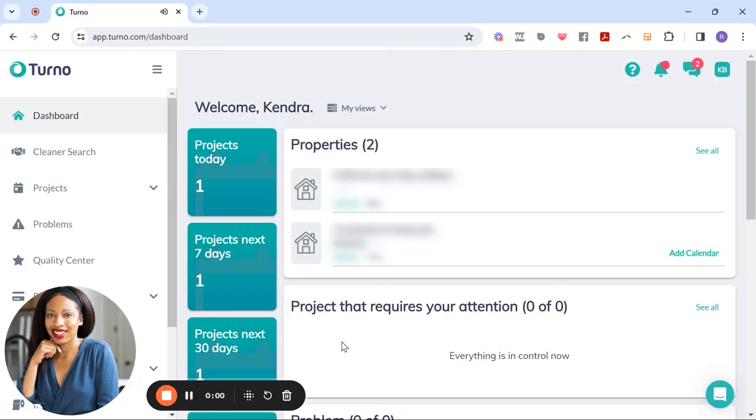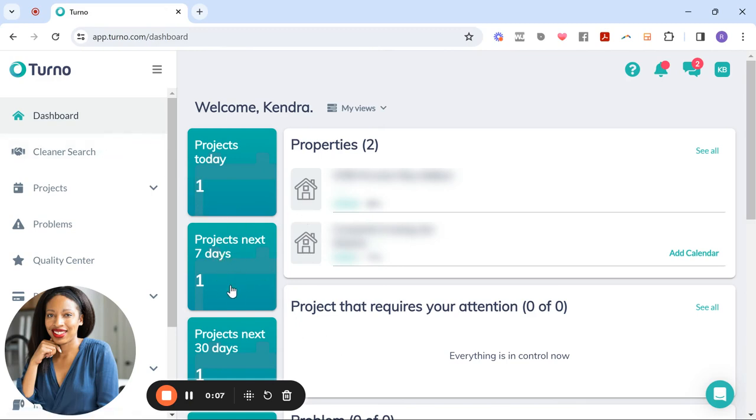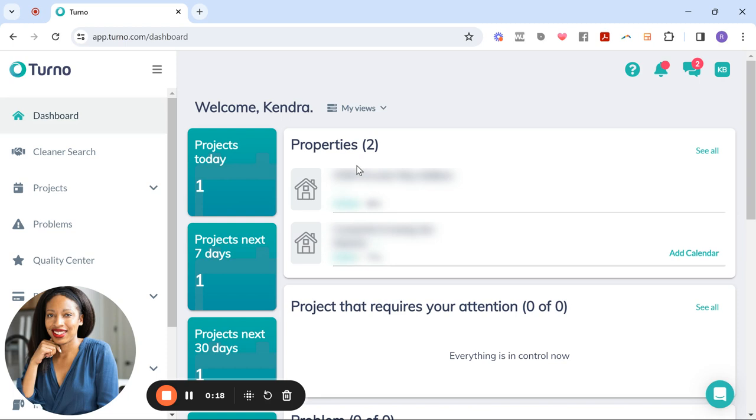All right, so here's what you see when you log into your Turno account. The dashboard basically gives you a snapshot of what projects you have upcoming. As you can see, I have one that's happening today, and they're calling these projects, these are basically cleanings that you have that are upcoming. And also you'll see the properties that you've created a profile for Turno. They're listed here.